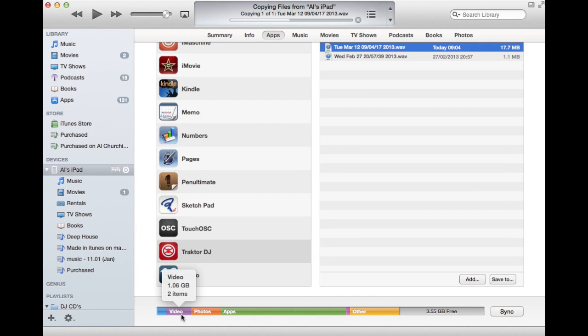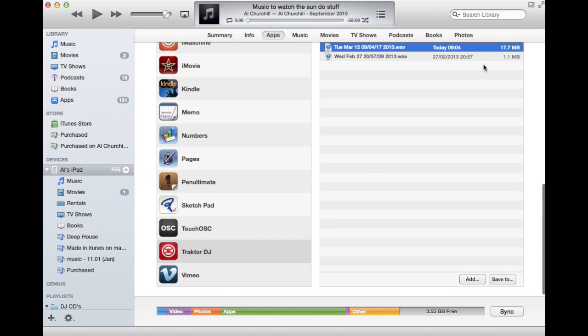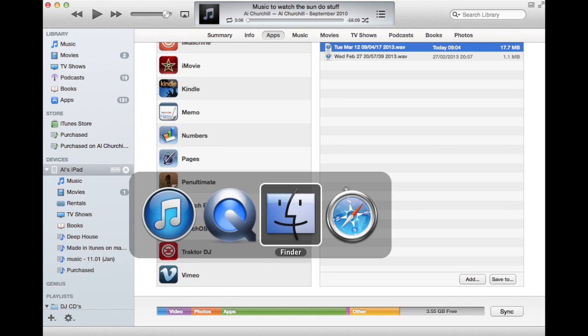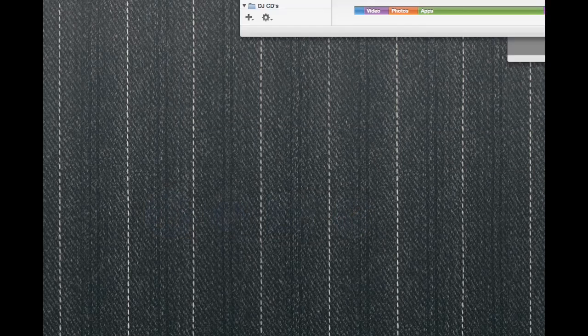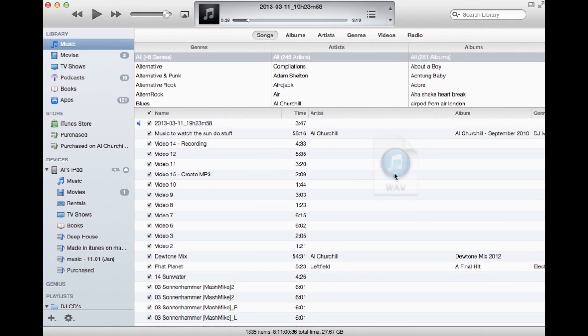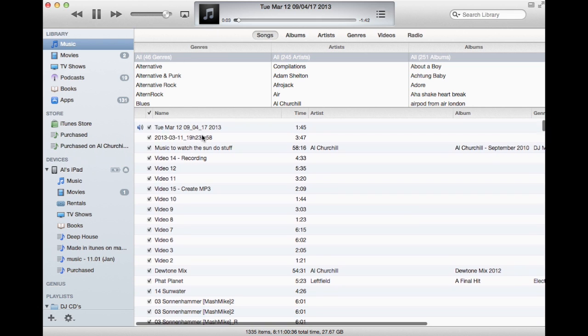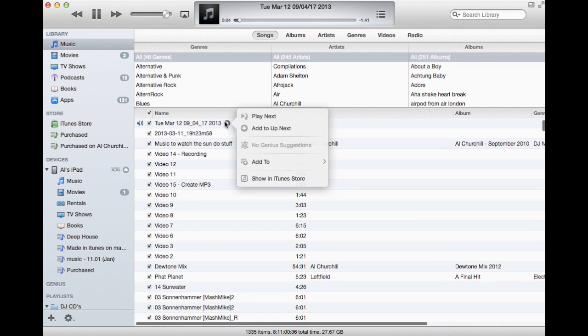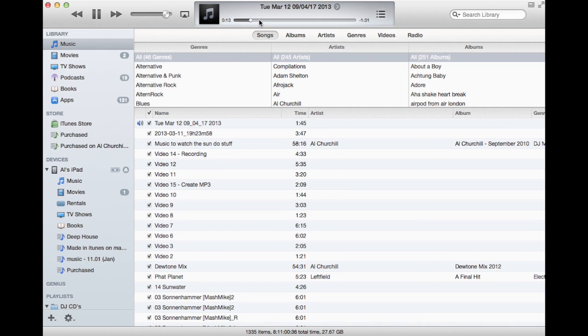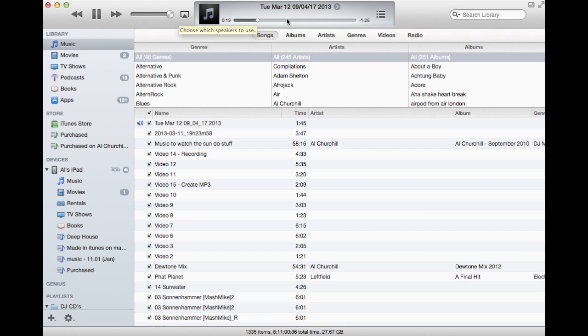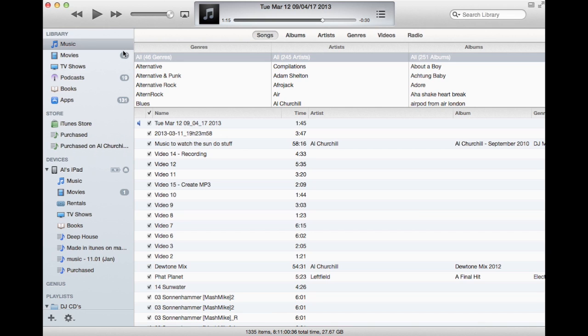So now we can go to our desktop. Okay, here it is. So we can double-click this and it opens up in iTunes and let's have a listen to it. That's the one. And we have a wave. It's as simple as that.